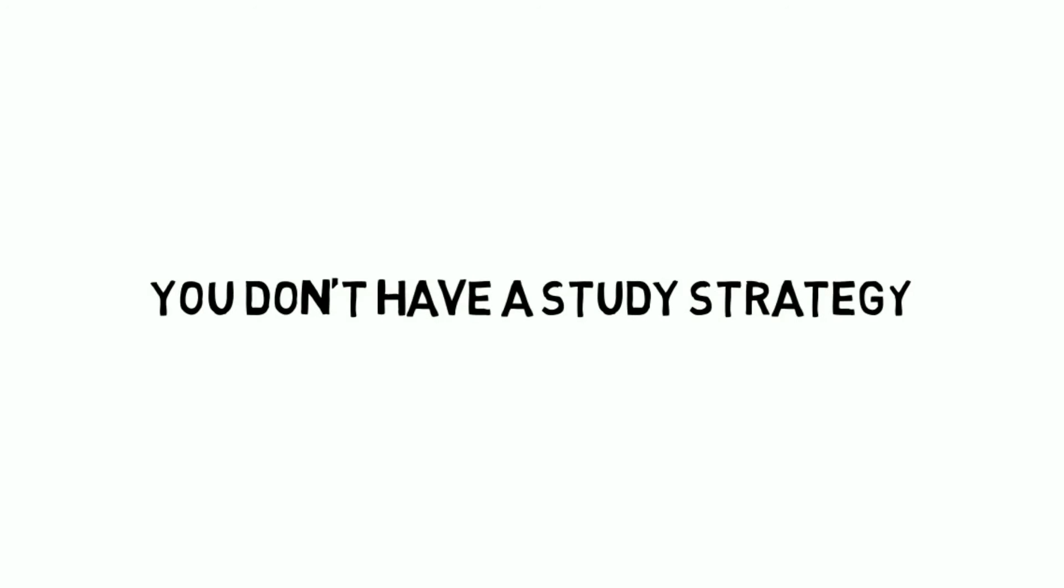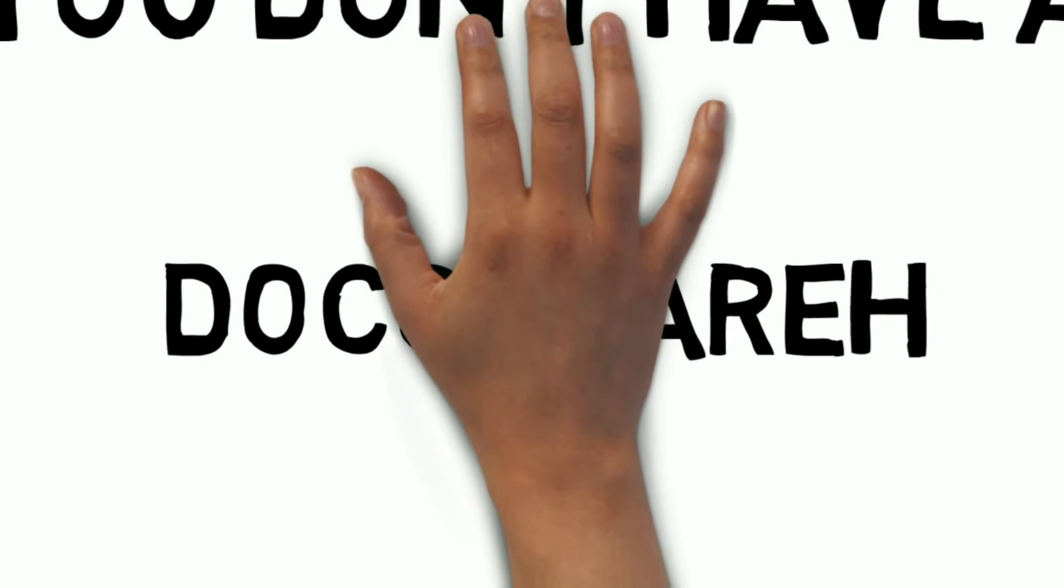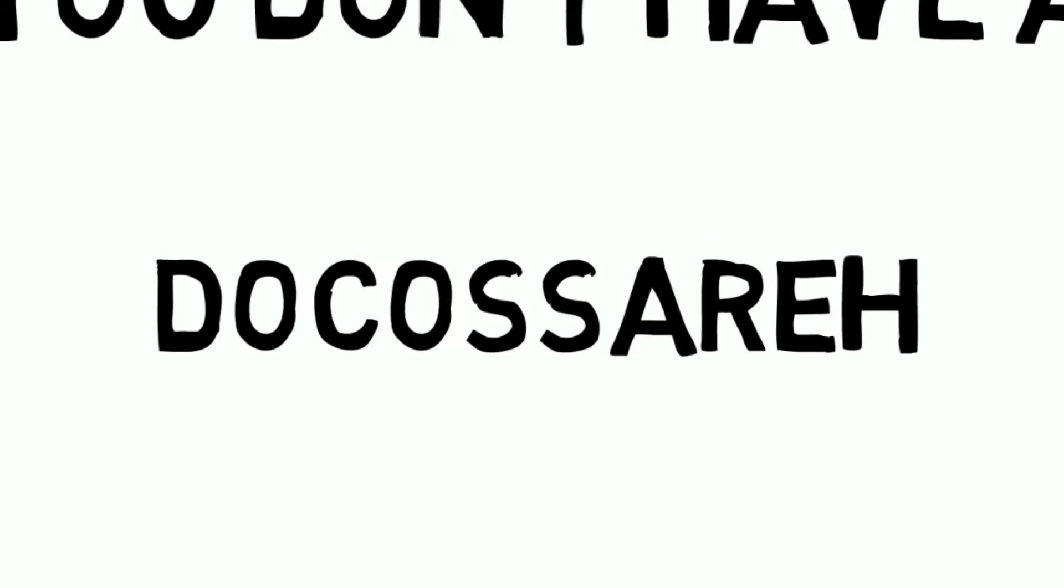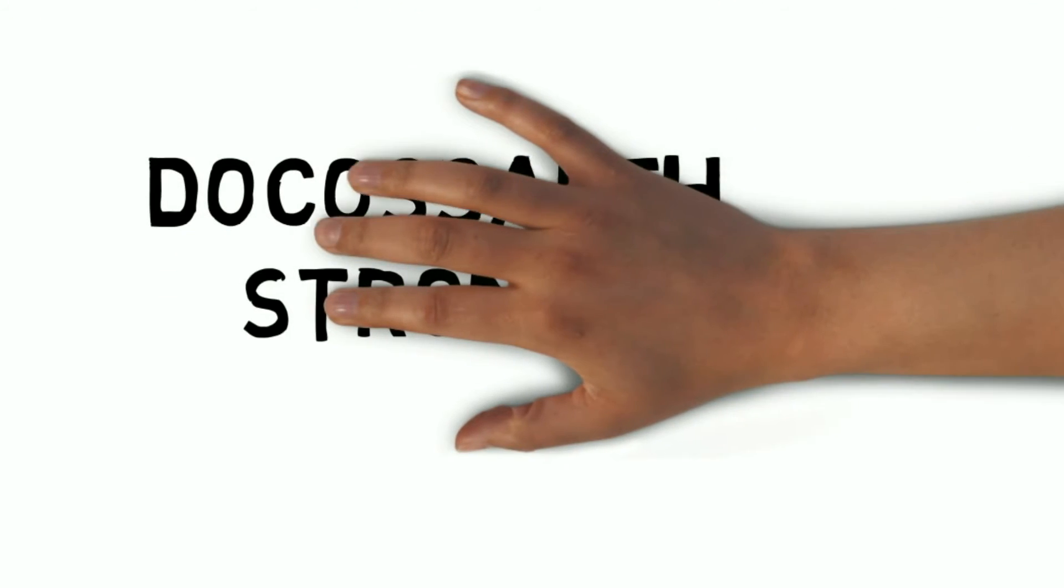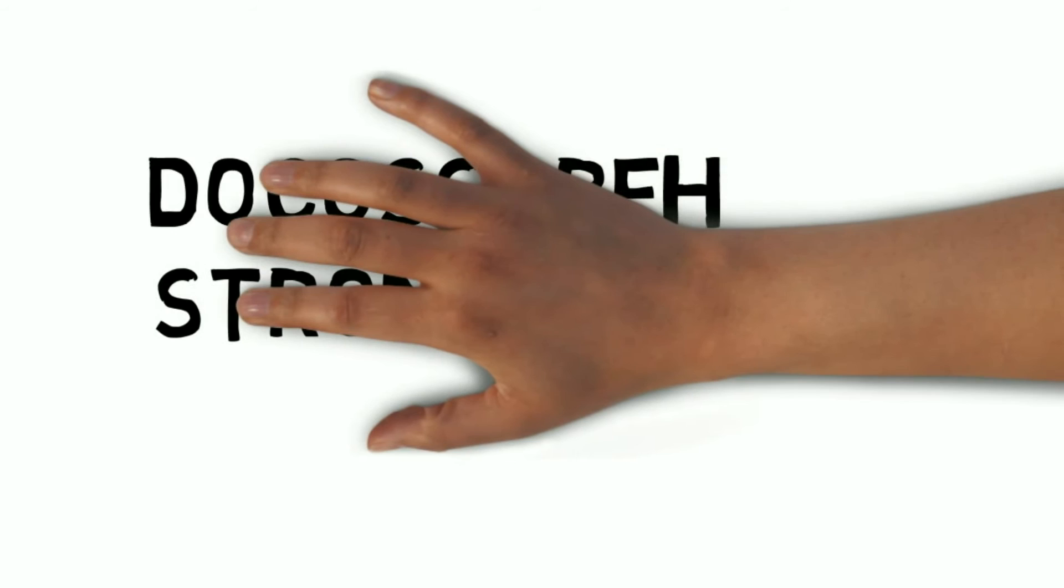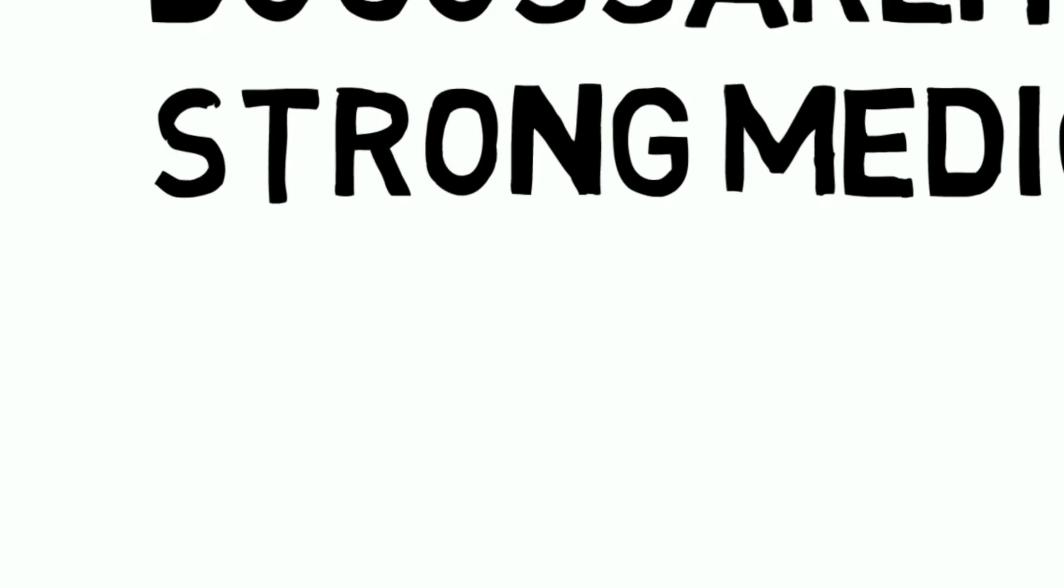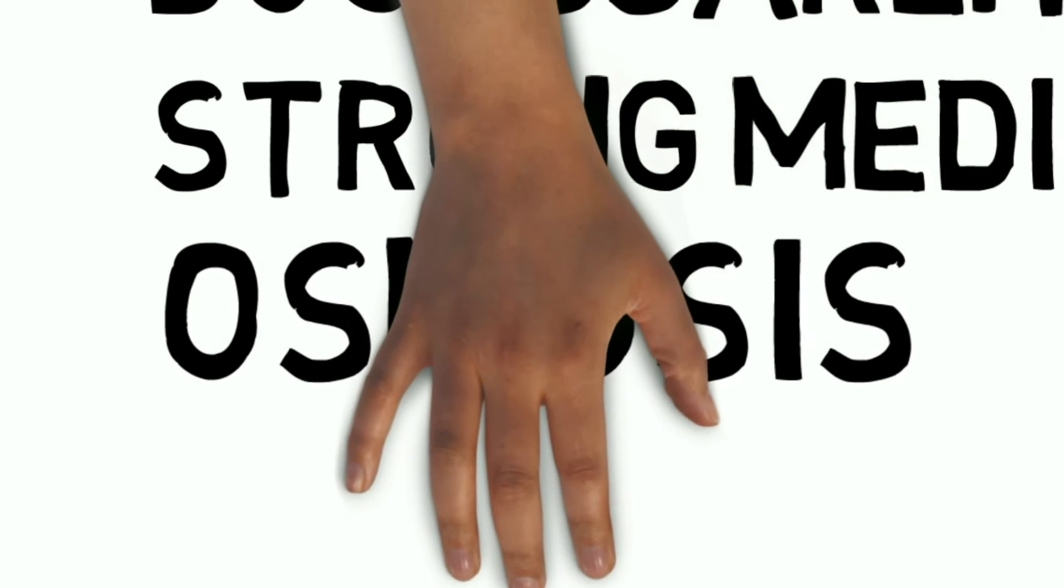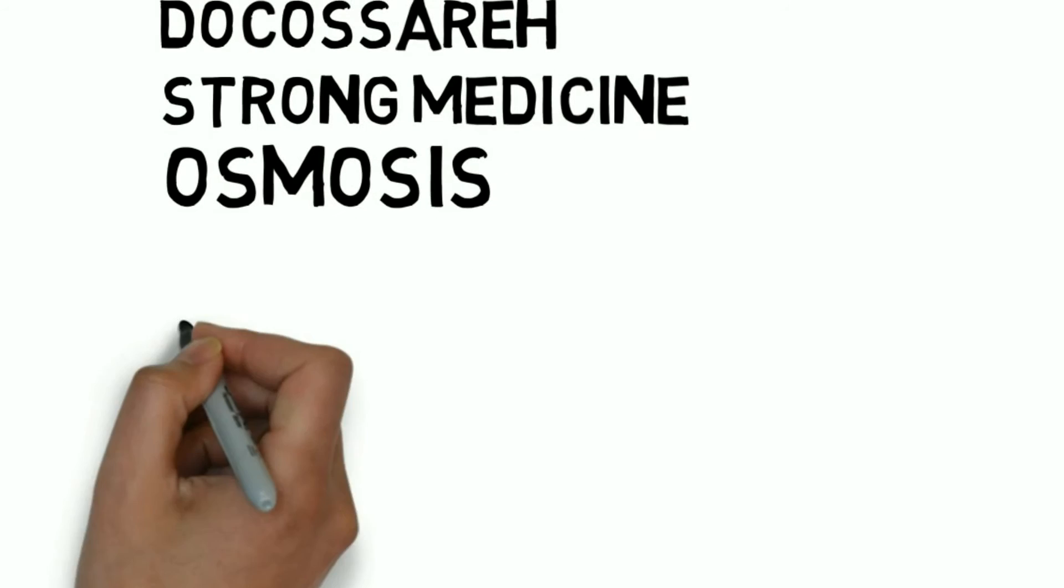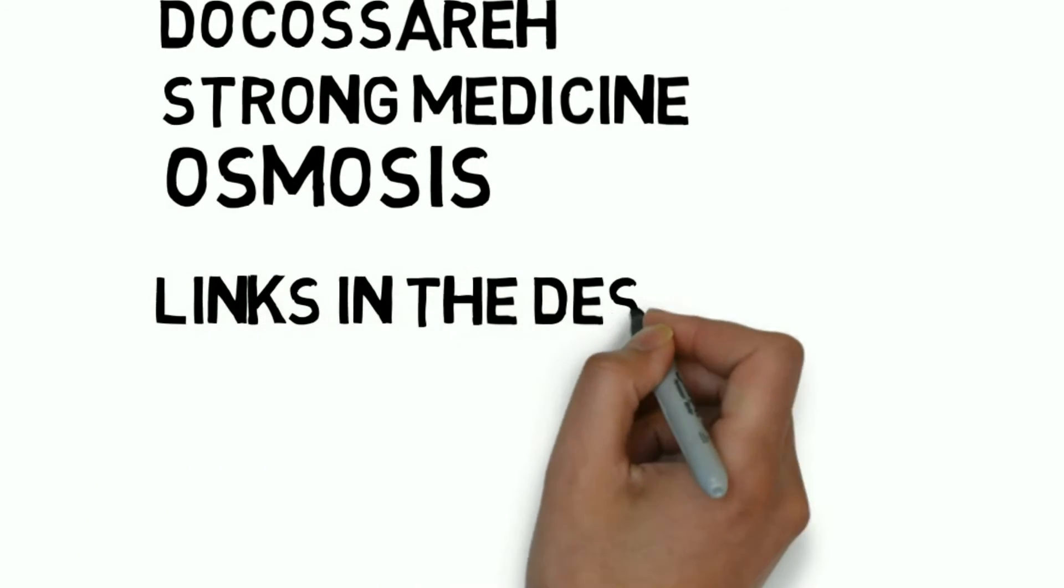The fifth reason is because you don't have a study strategy. Now I will be talking about three strategies I have learned from Doc Ossareh, Strong Medicine and Osmosis. These are the names of a few YouTube channels that you must use as your medical resource and study guides. I have put their links in the description box of this video.